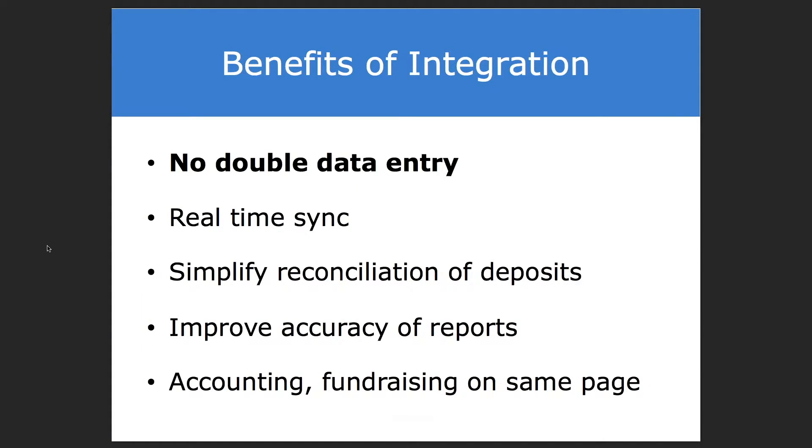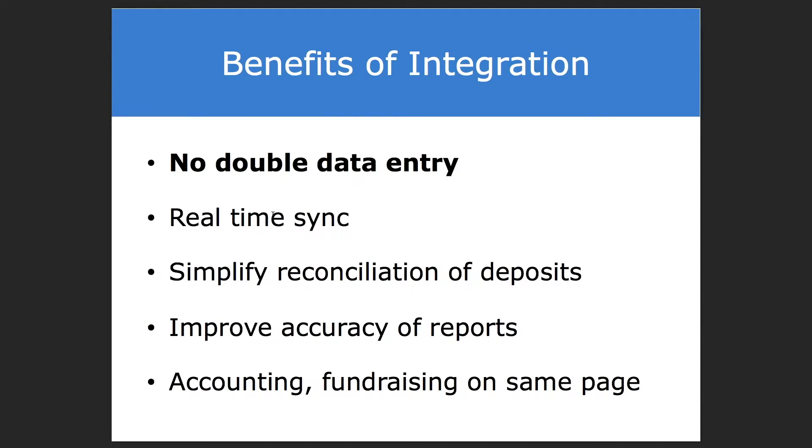So that means there's no more double data entry. You can simplify reconciliation of your deposits in QuickBooks. You can improve the accuracy of your reports. And we can finally get accounting and fundraising on the same page between two separate systems. So let's go ahead and dive in and show you how this actually works between eTapestry and QuickBooks.